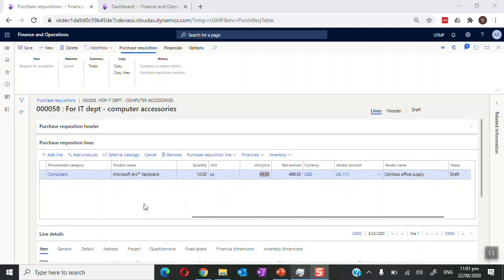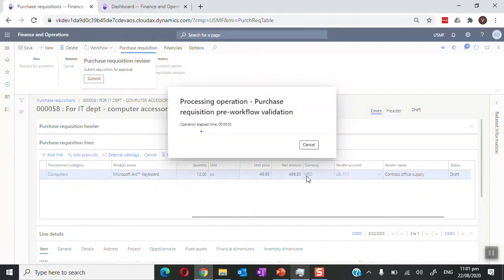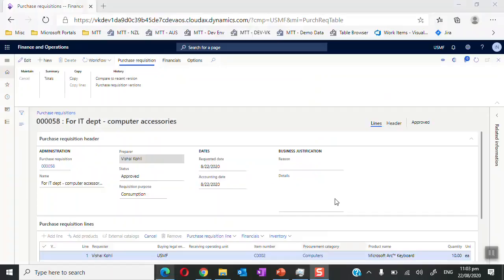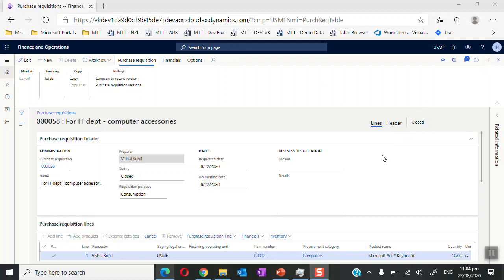Once the requisition is saved, we go and click on the Workflow button and then click on Submit. We can add comments here. Once the purchase requisition is submitted to the workflow, it goes into action and based on this the purchase requisition is approved. Further to this, the purchase requisition will be marked as closed.